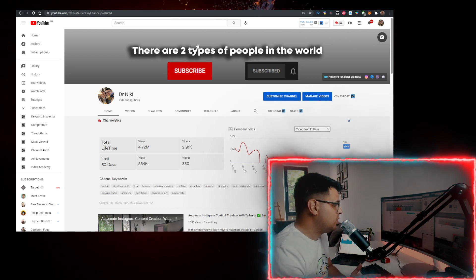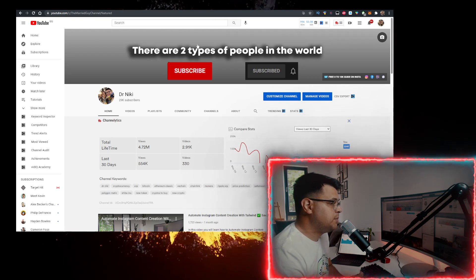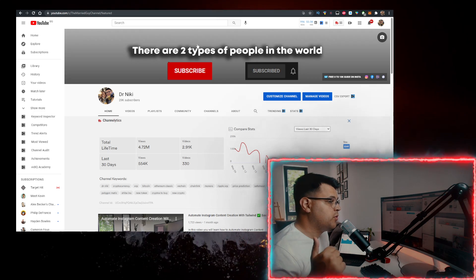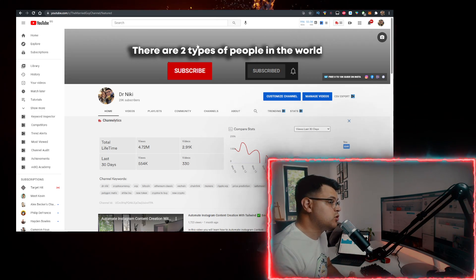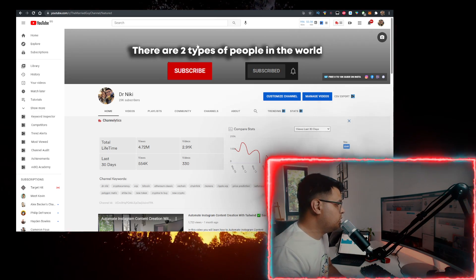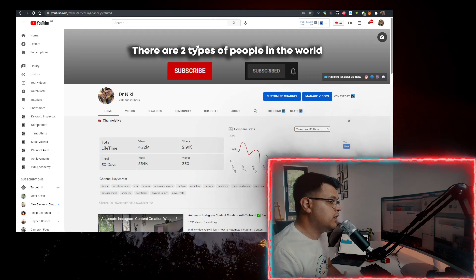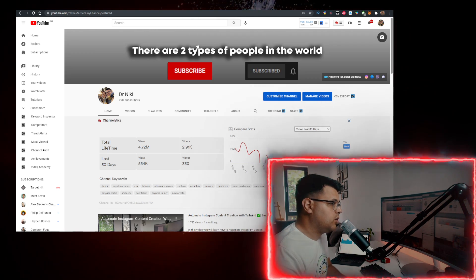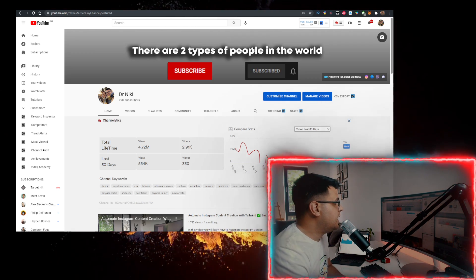But you should definitely like the video for the algorithm and subscribe with notifications on if you're new. Something really cool if you subscribe is that I upload over 30 of these videos every single day with the hottest cryptocurrencies and crypto news, so make sure you subscribe right now.